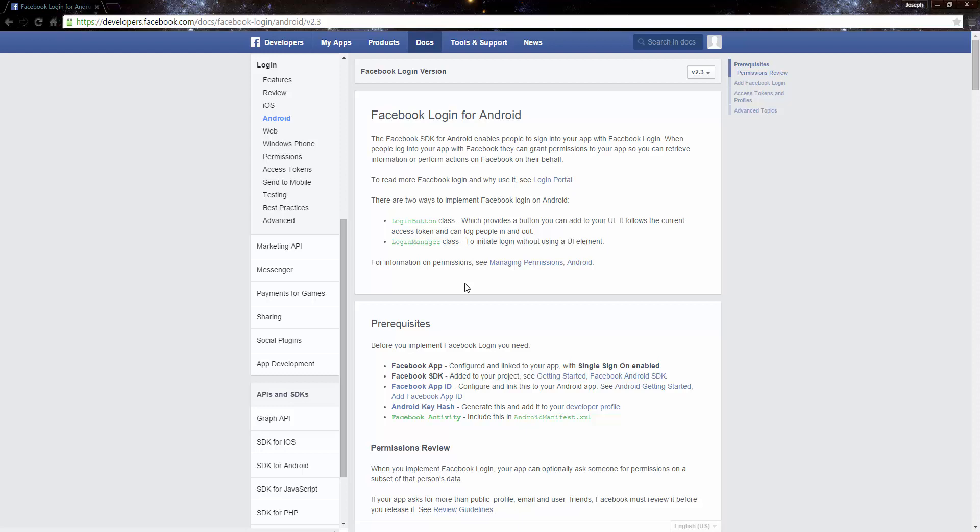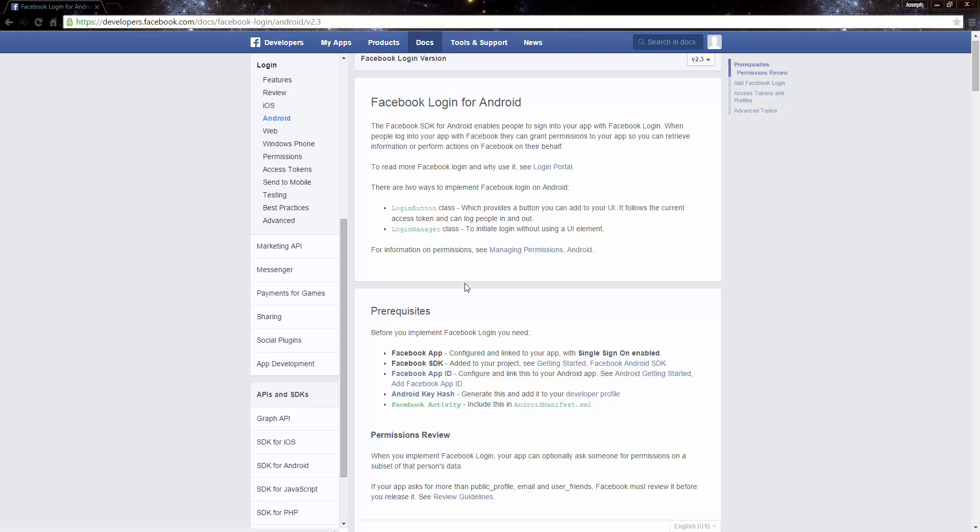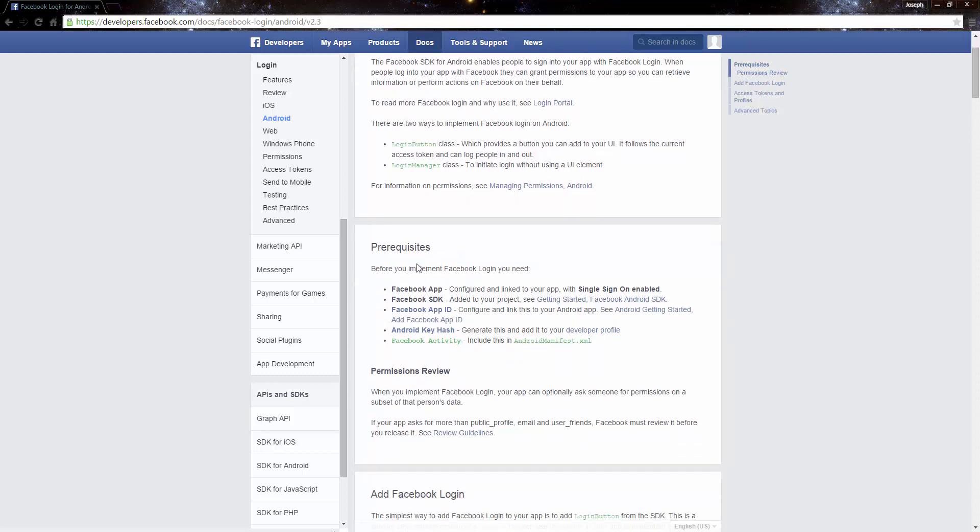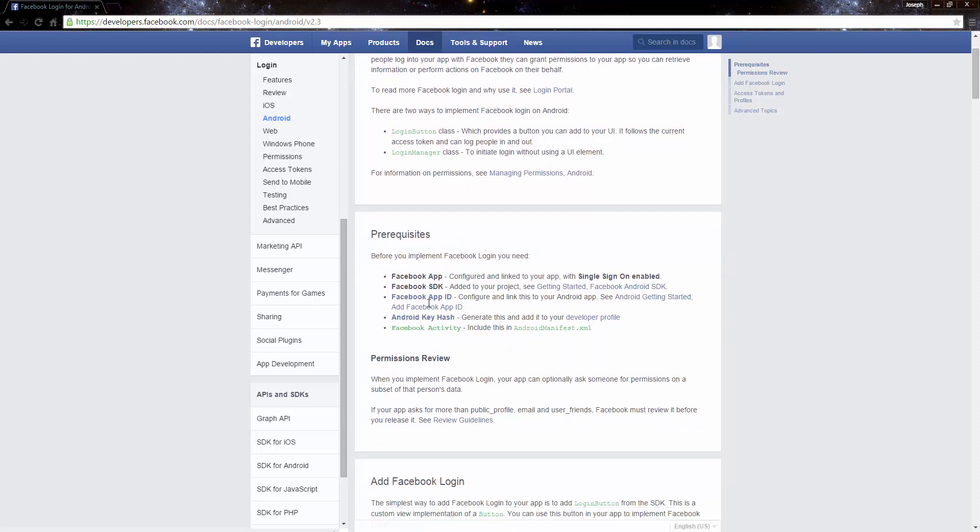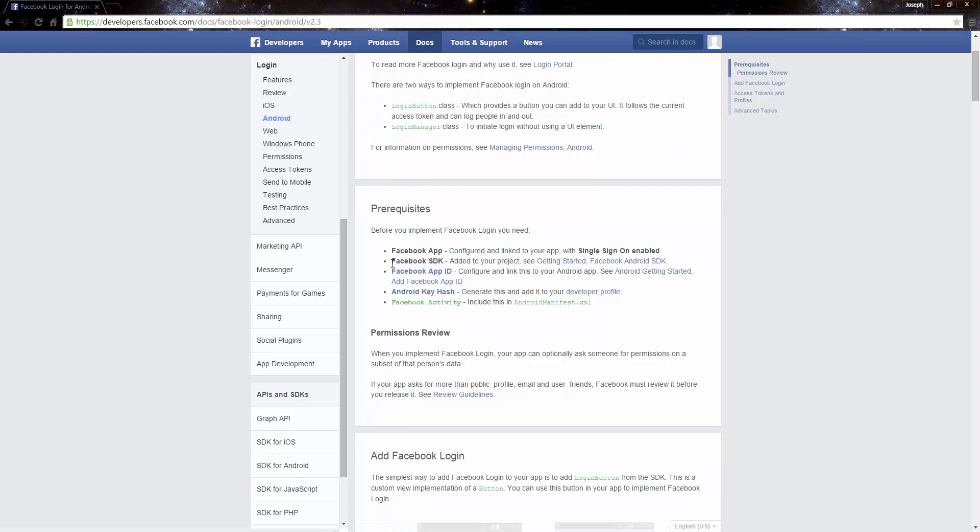So now we're at the point where we have the app ID. So how do we integrate the app ID? Well that's pretty simple and that's what we're going to do in this tutorial. Remember these requirements that Facebook has is Facebook app, the SDK, which this video we're going to install the SDK.